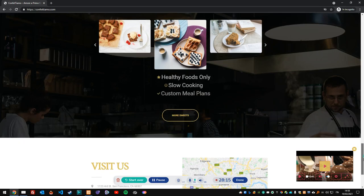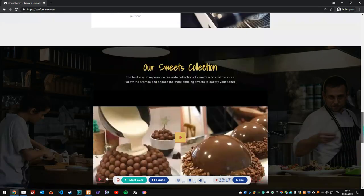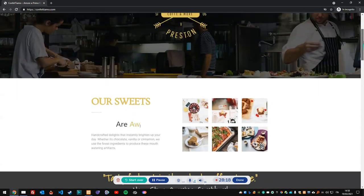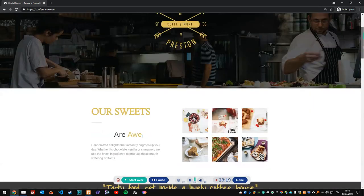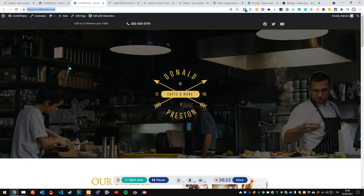Everything is still working since I kept changes fairly minimal. I've disabled some assets, so now I want to retest the page performance.